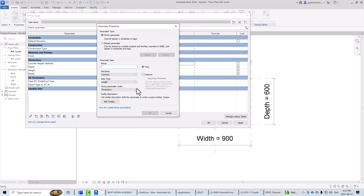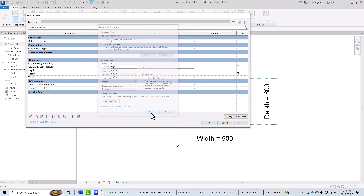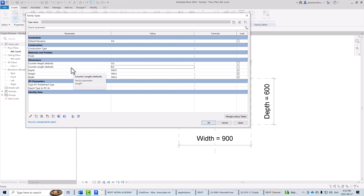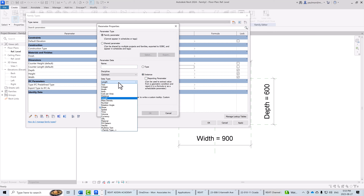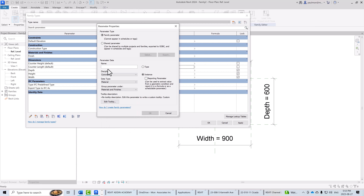I'll create another one for the counter length — also an Instance parameter — leaving the default settings and selecting OK. Then we need one more parameter to control the rendering material of the counter, so I'll click Create New Parameters again. This one will be an Instance parameter with a data type of Material, named 'counter material'.